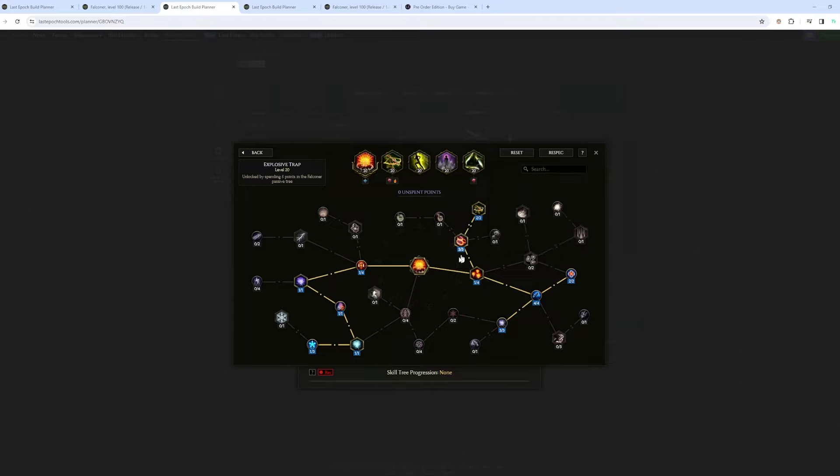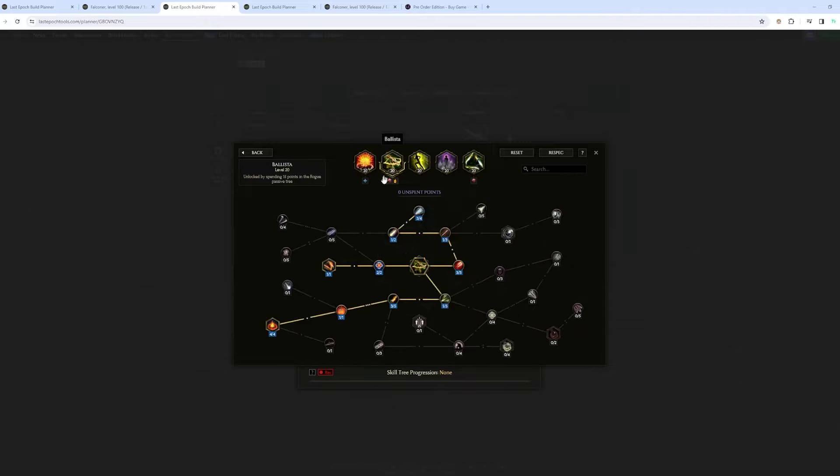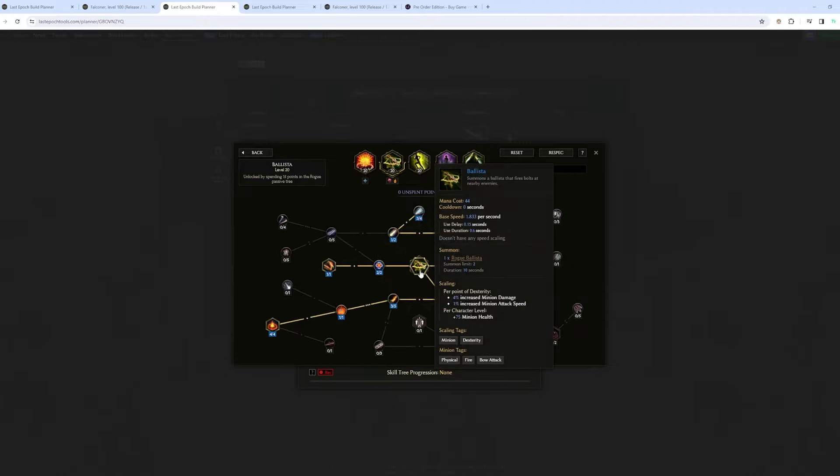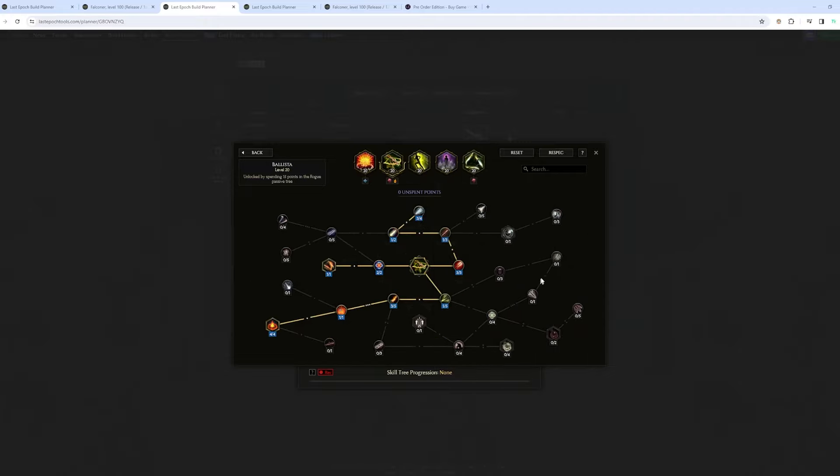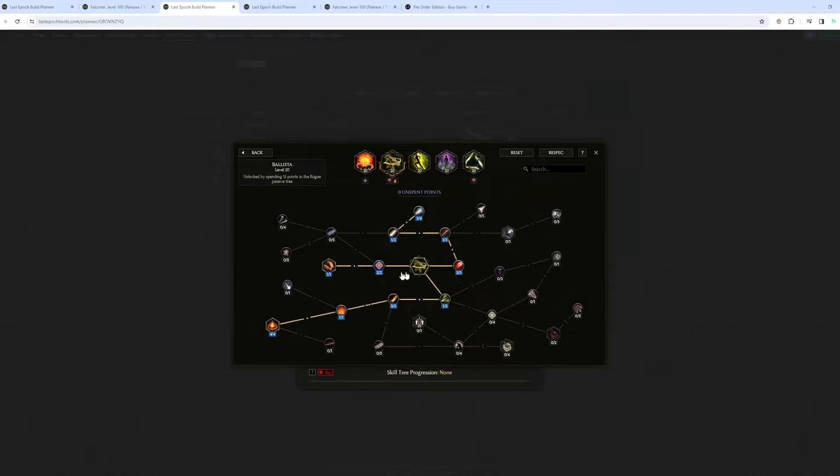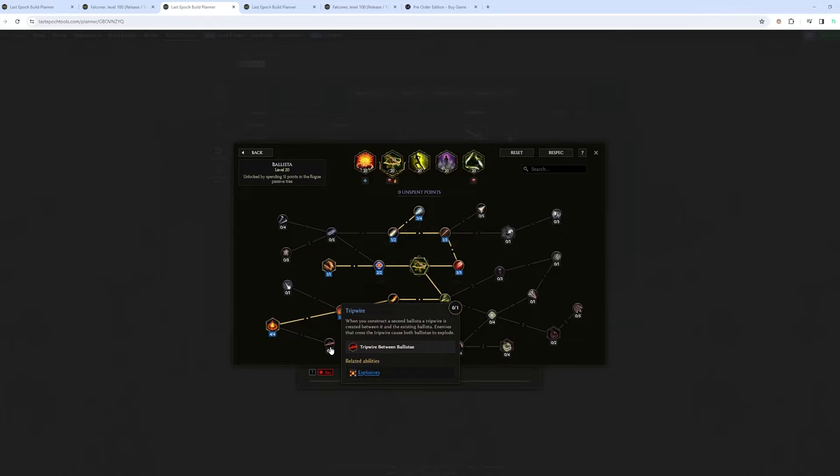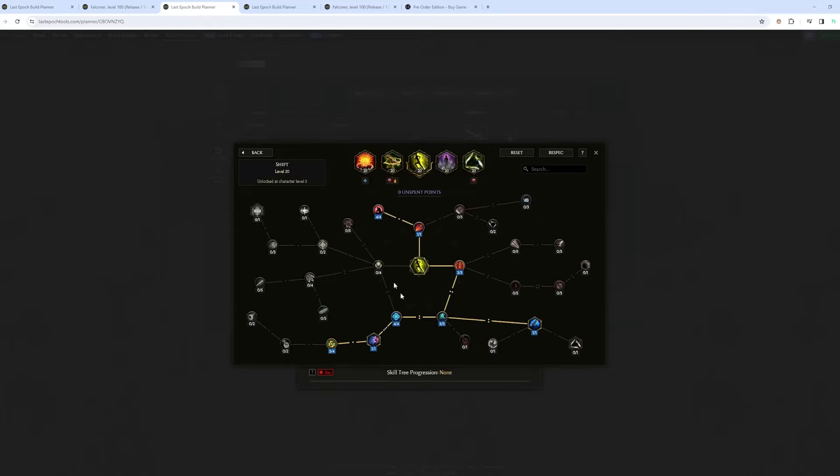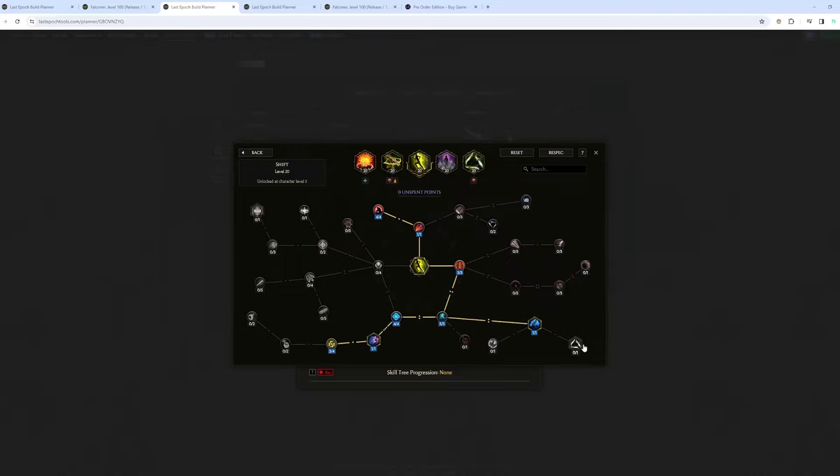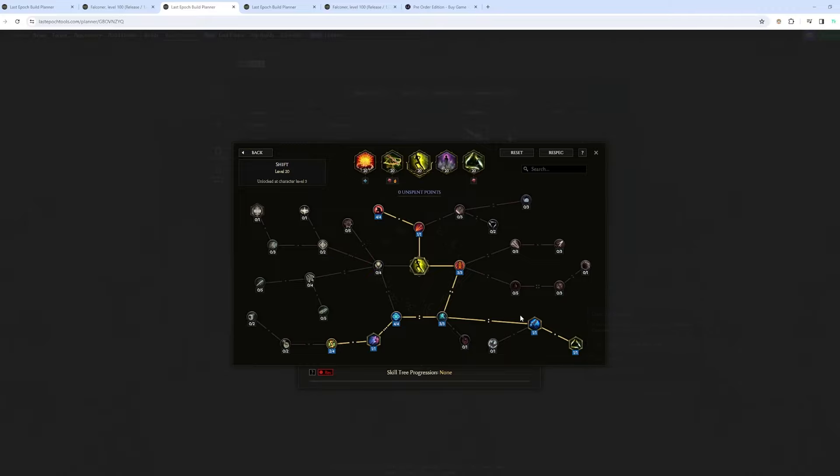And basically, when it procs, so it's going to proc like two ballista. And the third one is going to make the first ballista that you summoned explode automatically. So you don't even need to go to that node right here to require. And then I fully spec into mana, like, for example, Shift. I want to get mana back.